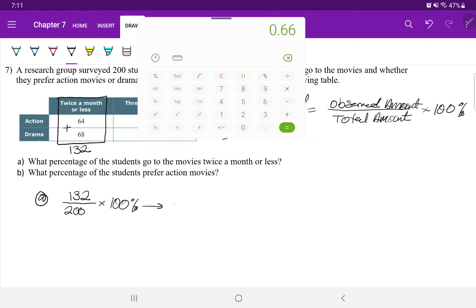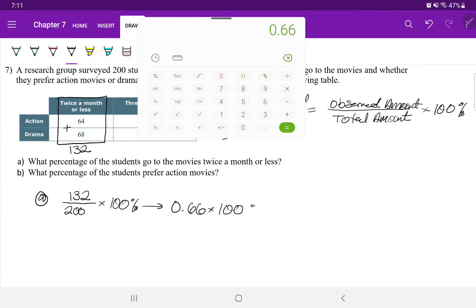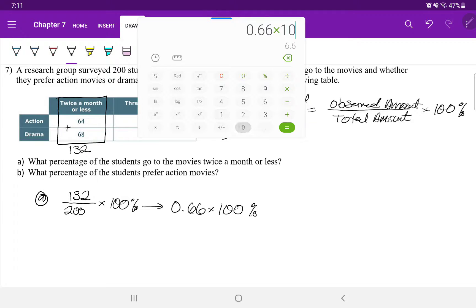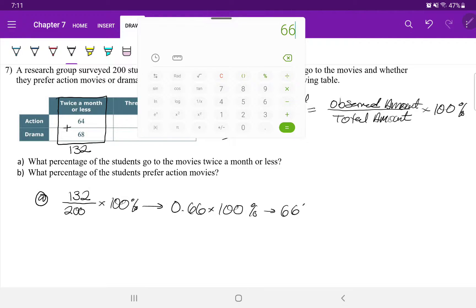And that's going to be 0.66 and we're going to times 100. The percent sign is only a notation, so times 100. And that's going to equal to 66%.